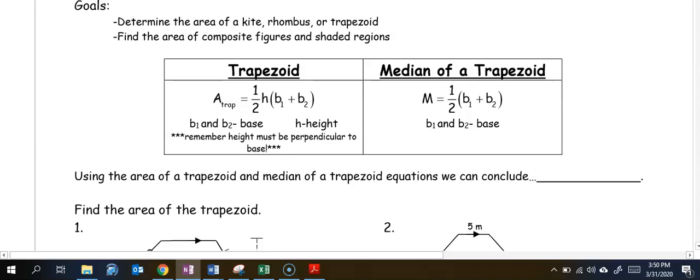This video is about finding the area of a rhombus or trapezoid and finding the area of composite figures or shaded regions. The area of a trapezoid is one-half height times base one plus base two. Remember, in a trapezoid, unlike a triangle, it has two bases, so we have to add them together first.